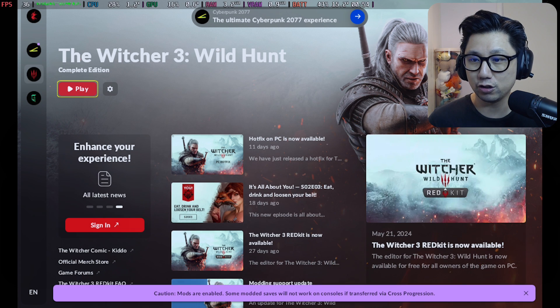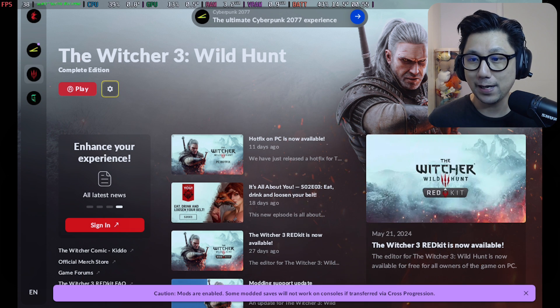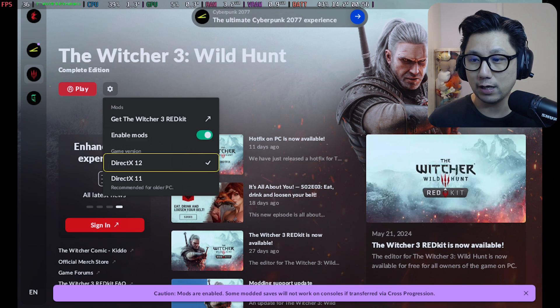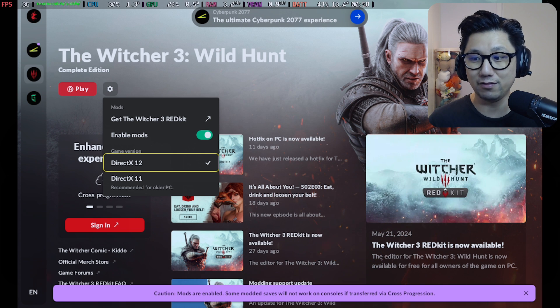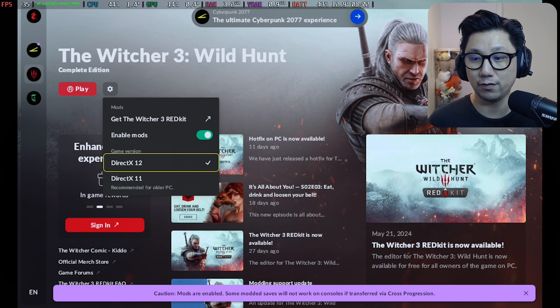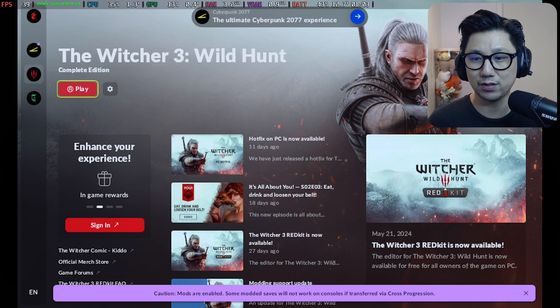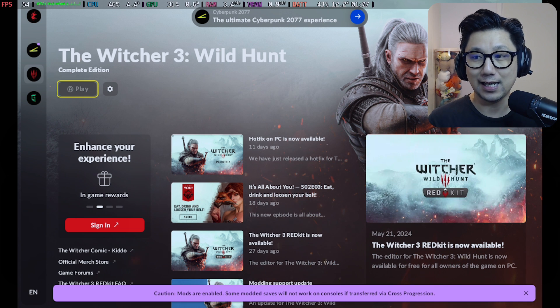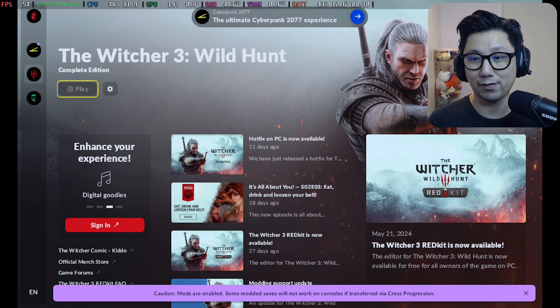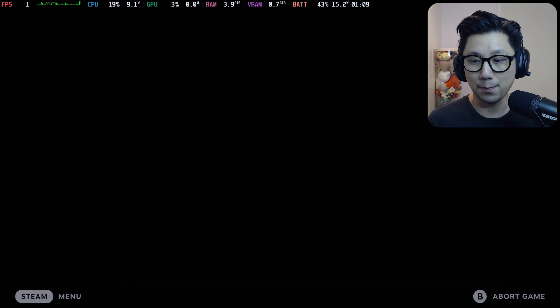So this is the launcher screen. Make sure you have the latest version — the next-gen version — because that's the version that supports DirectX 12. If you've got previous versions, they don't support DirectX 12, and this mod requires DirectX 12 support in order to work.